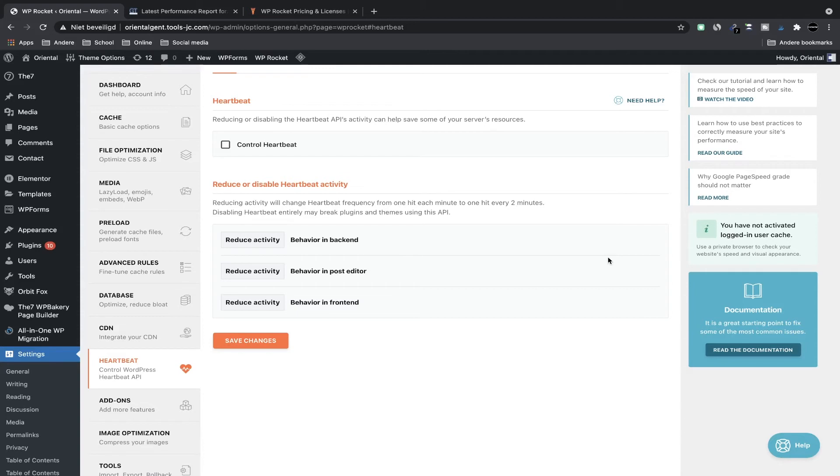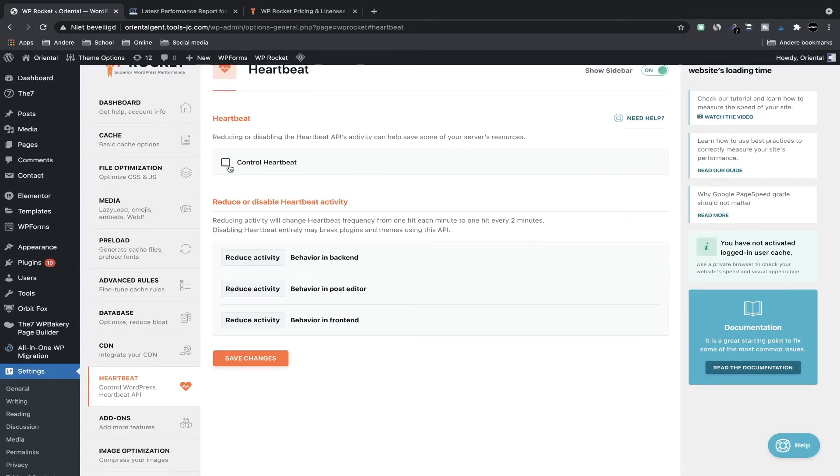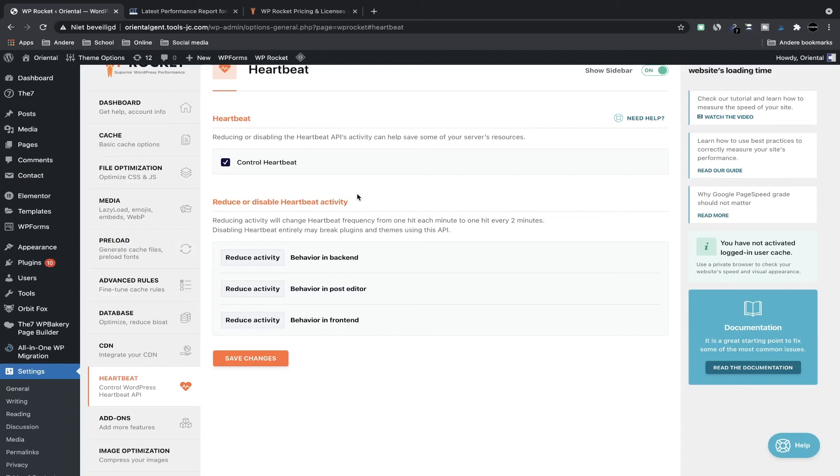Disabling heartbeat completely can break certain plugins. WP Bakery, for example, can be broken if you disable heartbeat, but it can also work fine. Another important thing that heartbeat does is auto-saving your post. So as you're working on a post you will know that it also auto-saves—that's heartbeat doing that. So you can choose to reduce its activity to every two minutes instead of 15 to 60 seconds and that will make it so it doesn't run as often, which saves server resources.